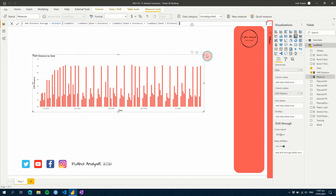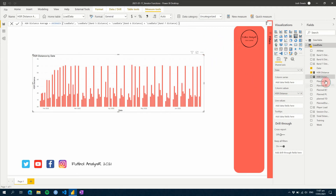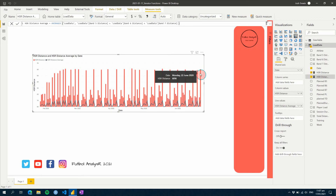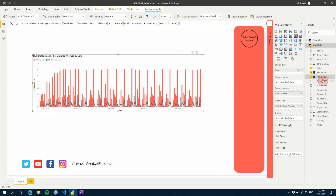If we add this measure to the chart, we can see the line value is way down here at around 1,000. So on that day, it's 1,000 — interesting.